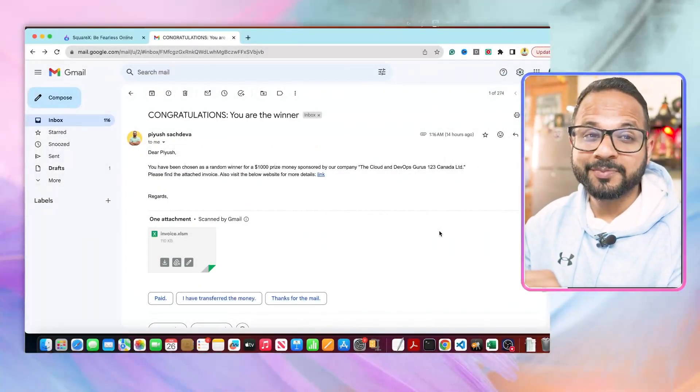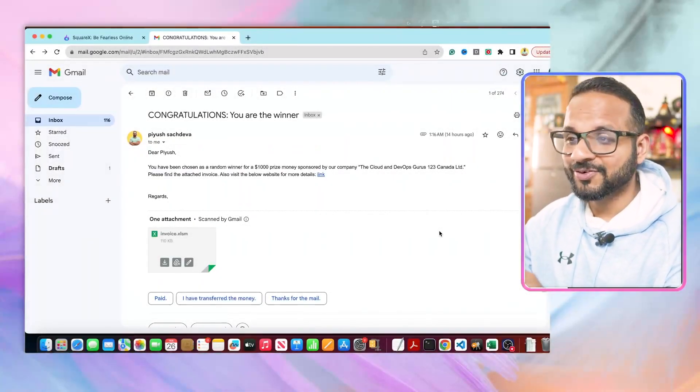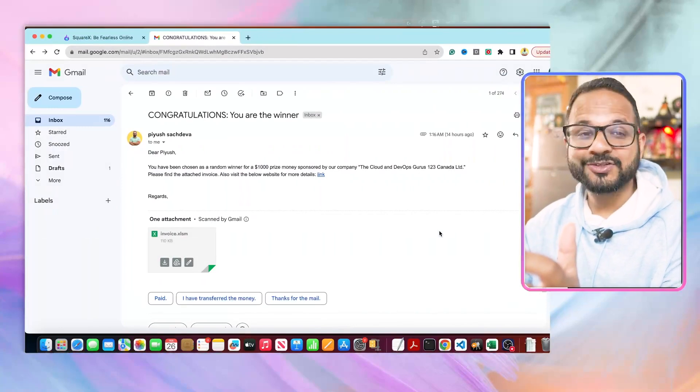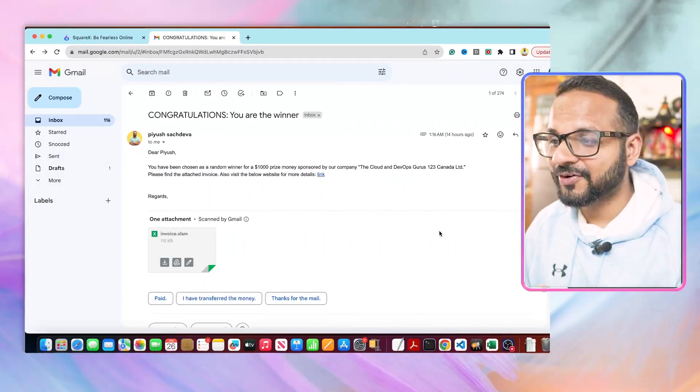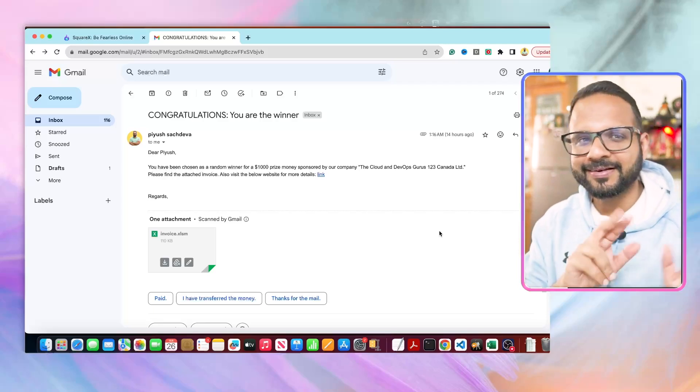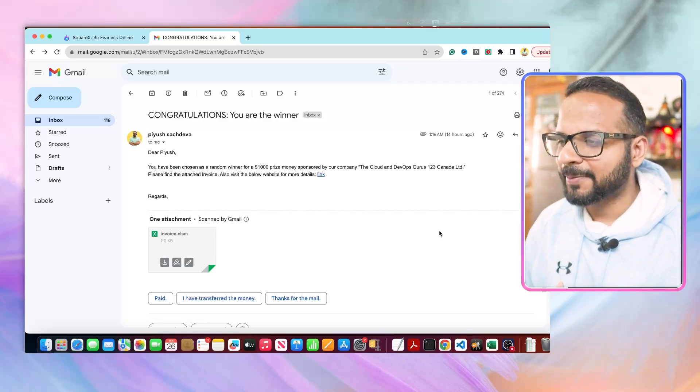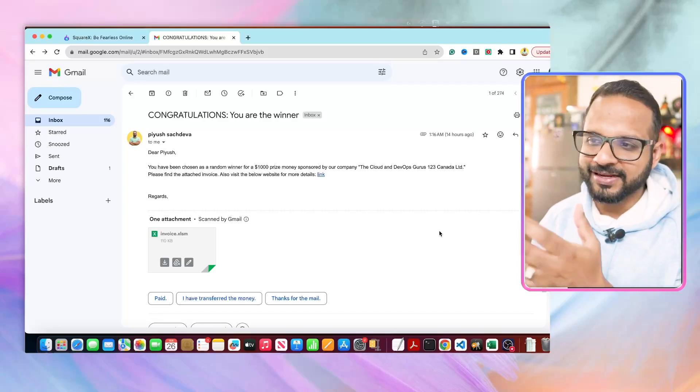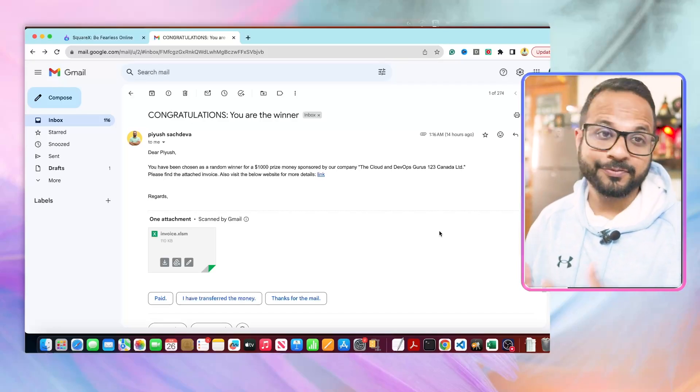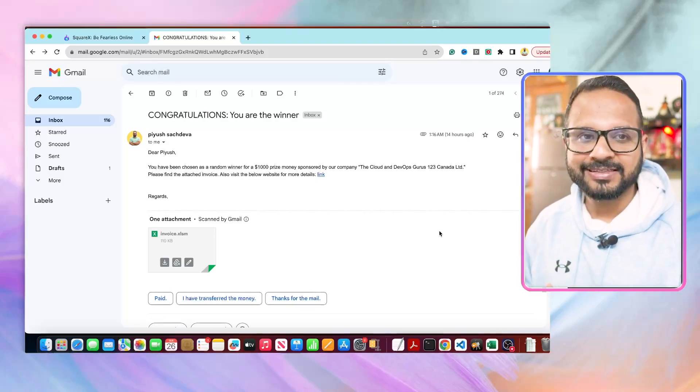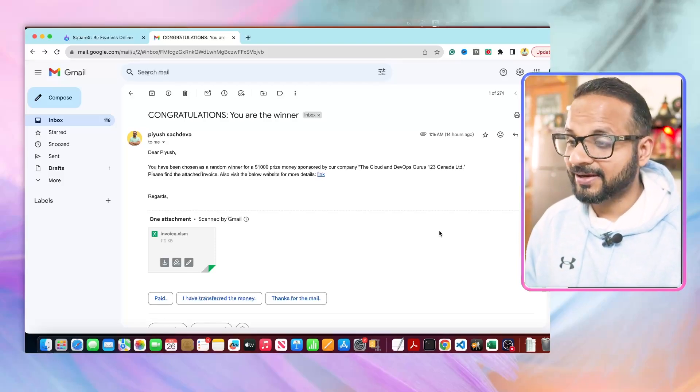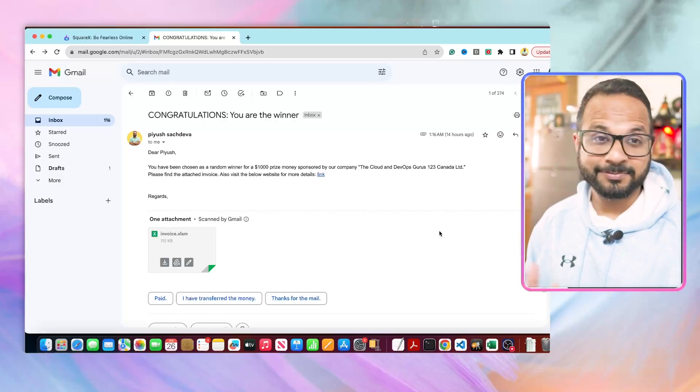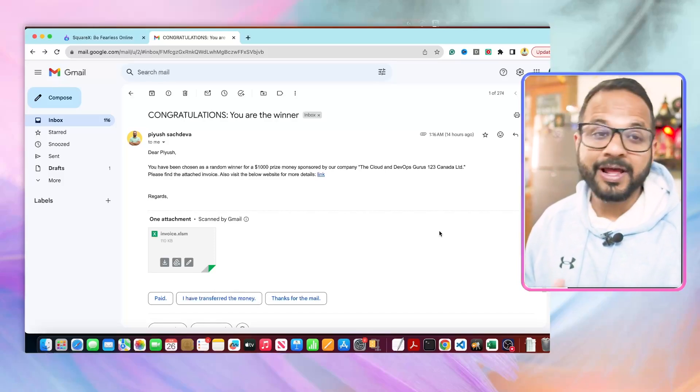Let's suppose you woke up one fine morning and received this email: 'Congratulations, you are the winner and have been chosen as a random winner for a thousand dollar prize money sponsored by our XYZ company.' Please find the attached invoice, and there's a link as well for further details. At first glance, it looks legit and the attachment looks like an invoice with Excel format.